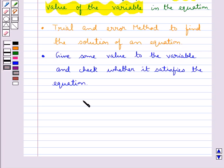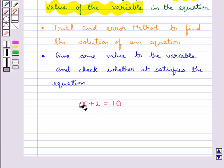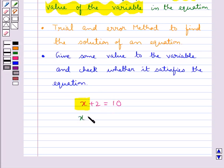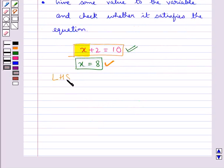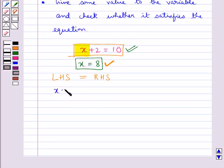Let's consider the above equation again. We give different values to the variable of this equation and we find that this value satisfies the equation — that is, when we substitute this value of the variable in this equation, we find that the LHS, the left hand side, is equal to the right hand side, the RHS. So this value of the variable is the solution of the equation.